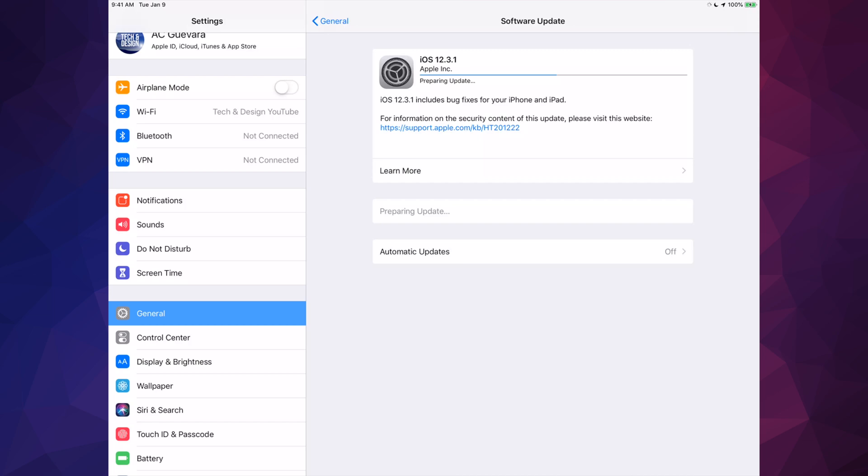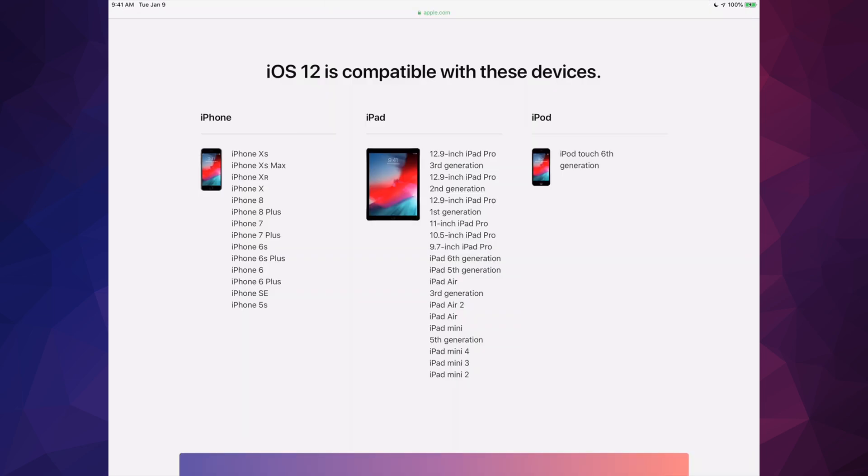That means it already downloaded the update and it's ready to install. That just happens automatically sometimes, or maybe you didn't notice that you clicked on Download for Now, which happens a lot.